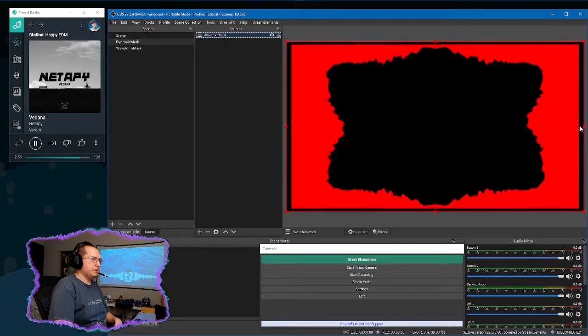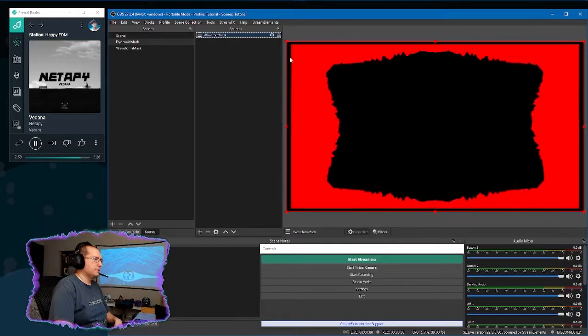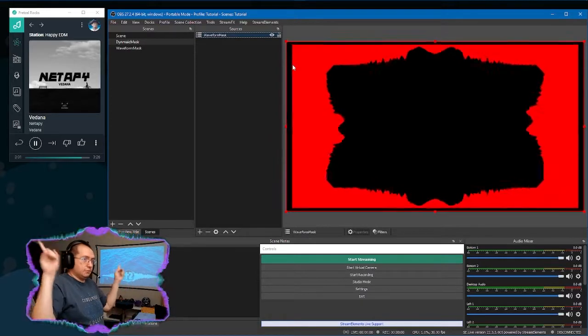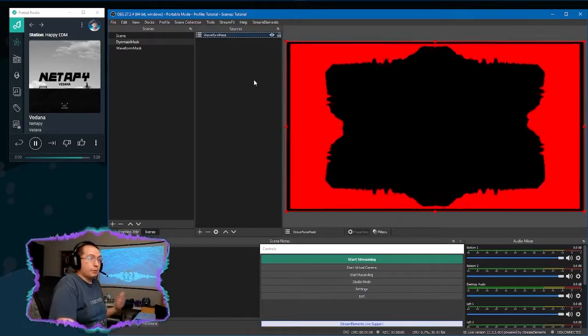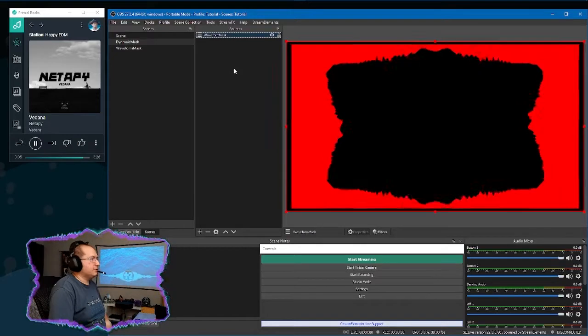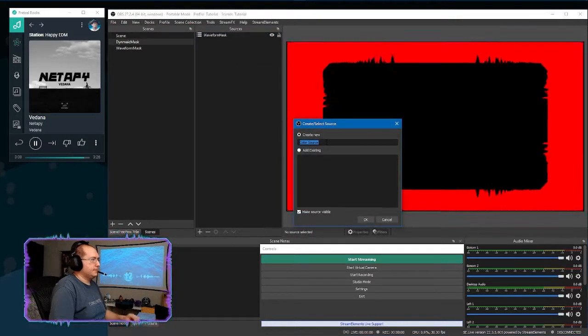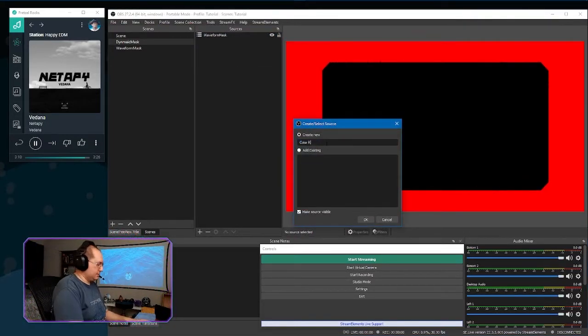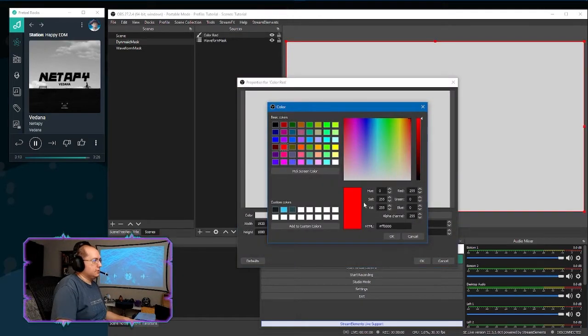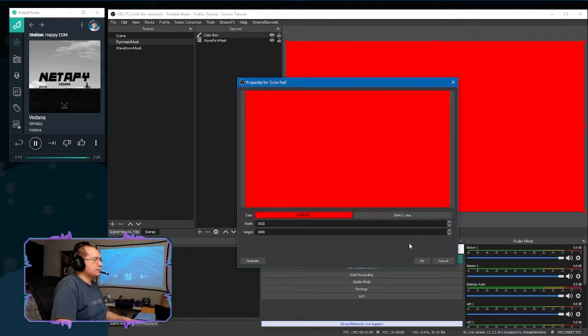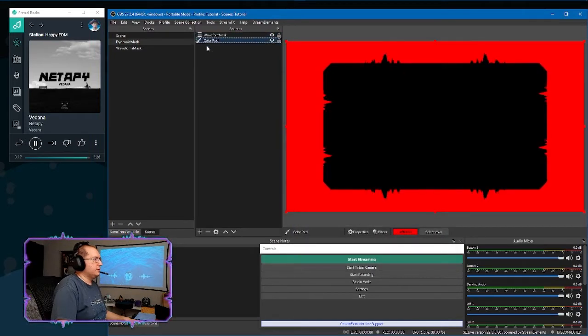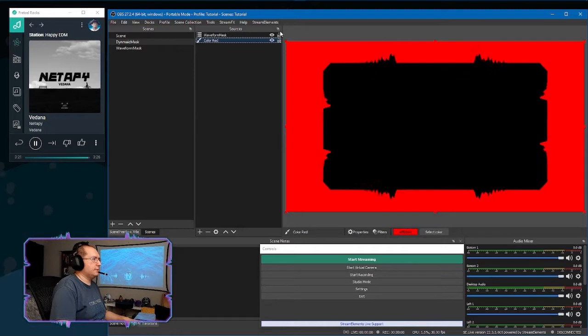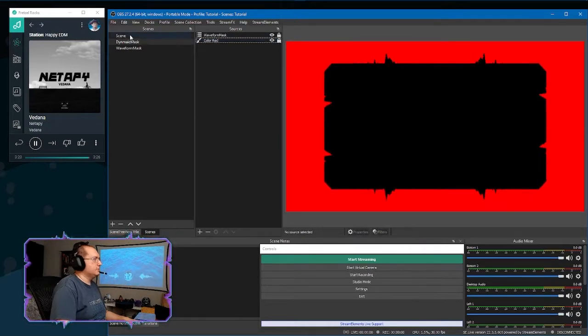But the edges are showing this black and that will cause an issue. Because then it will be seen or be visible and it will look strange. So what we got to do is we got to add a color source. We'll just call this color red. Choose the red color and drag it underneath waveform mask. And that takes care of that little black edge popping in and out. You can lock these.